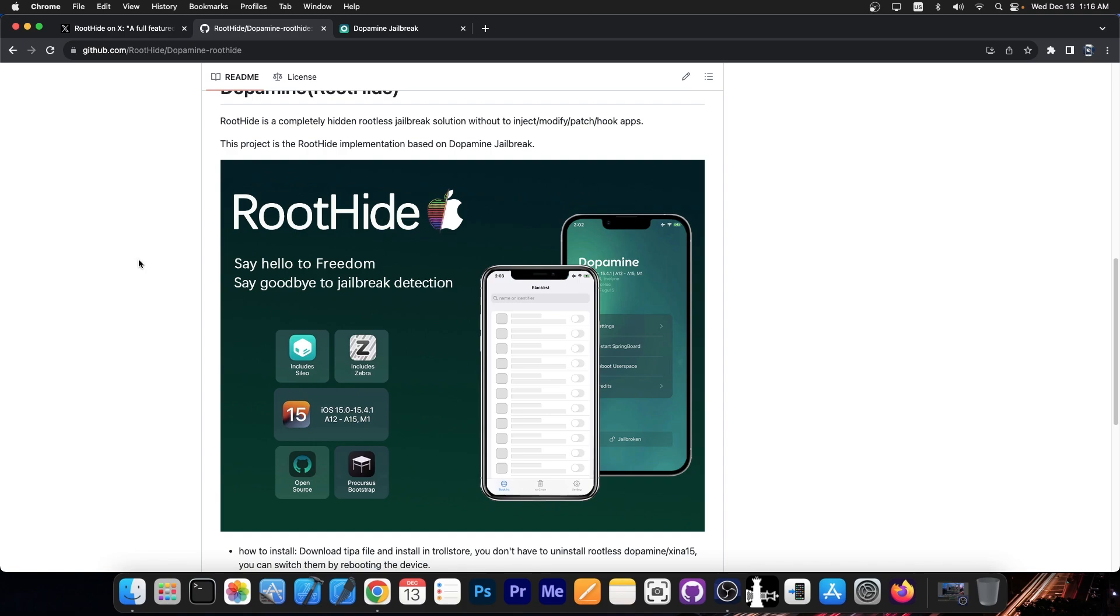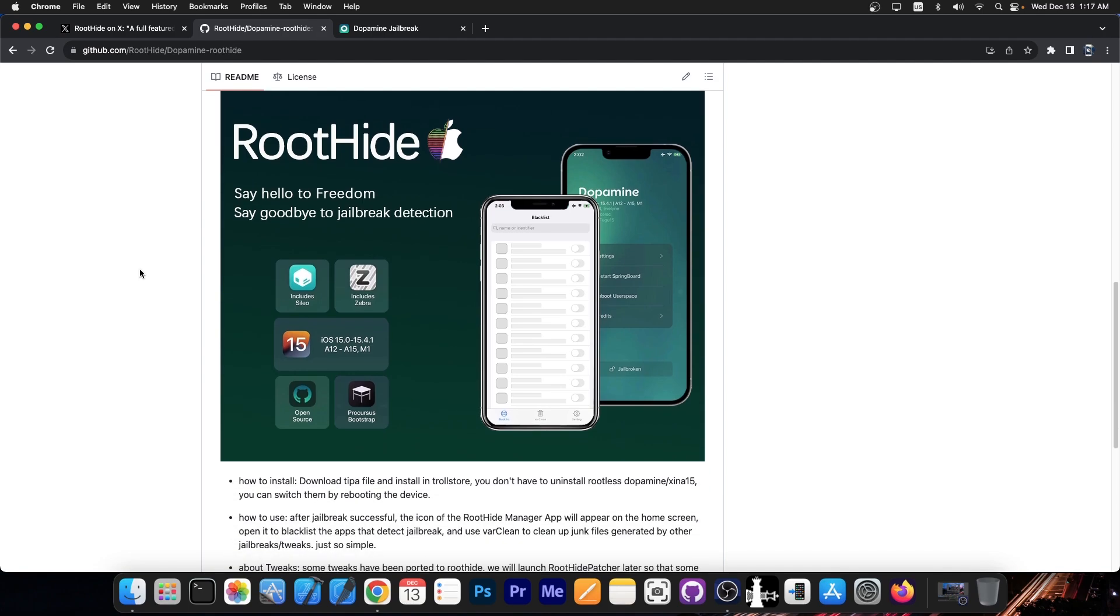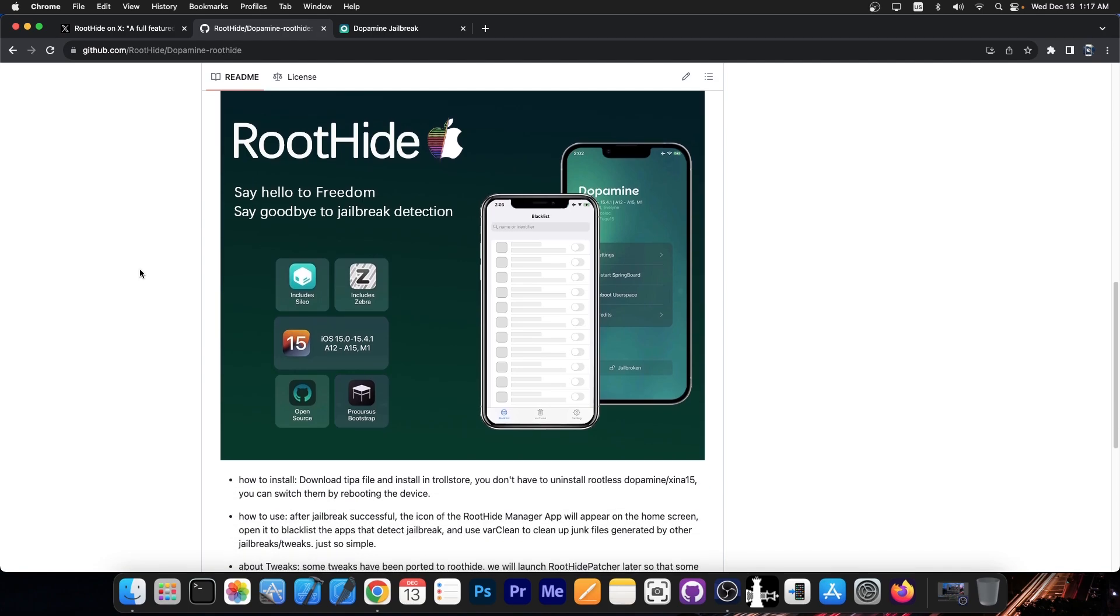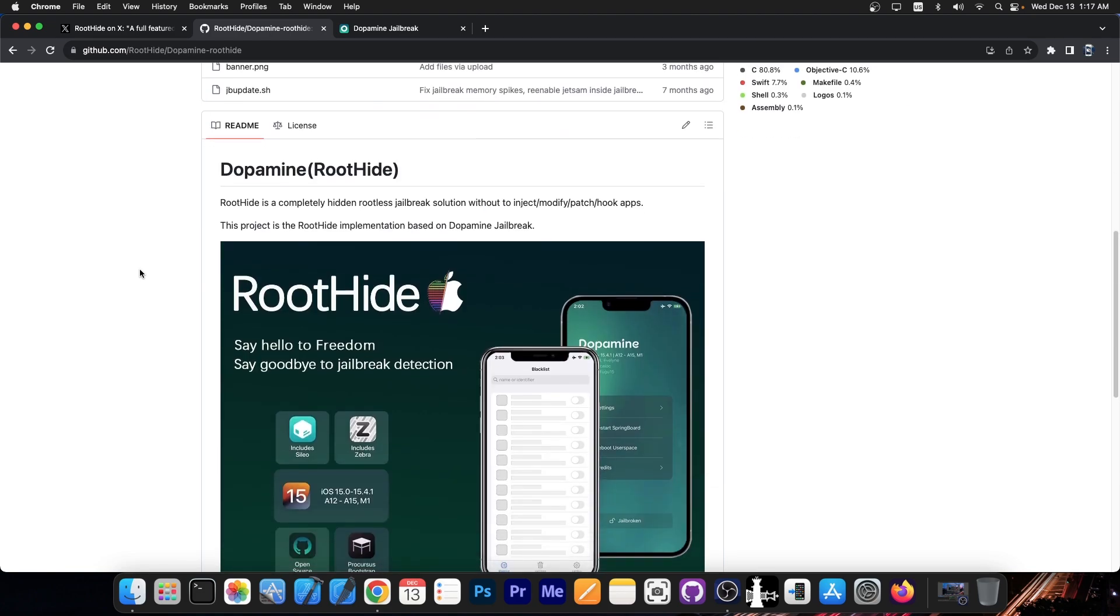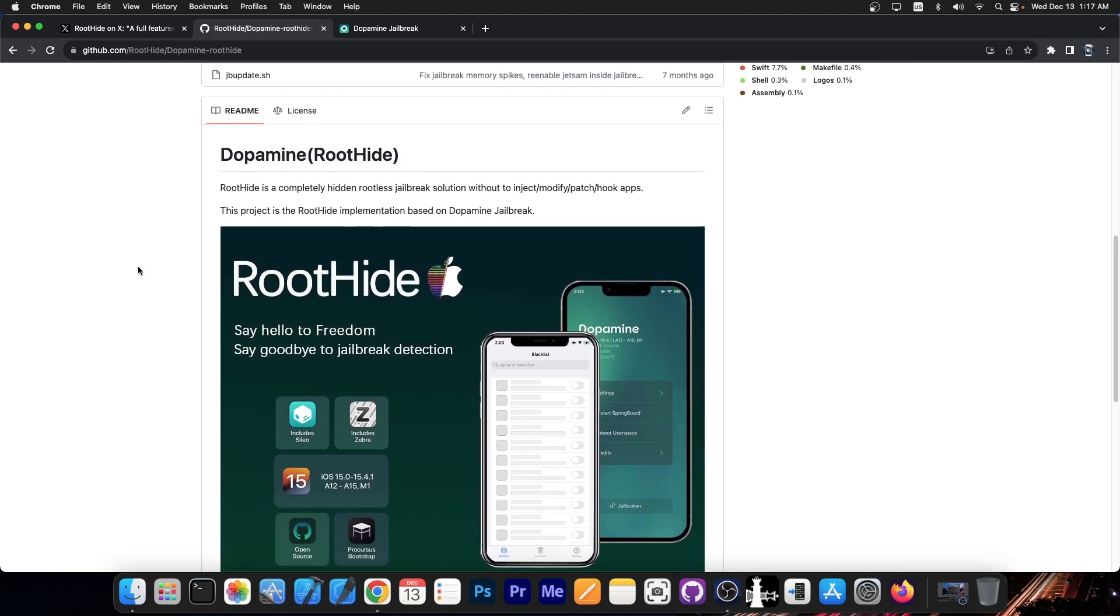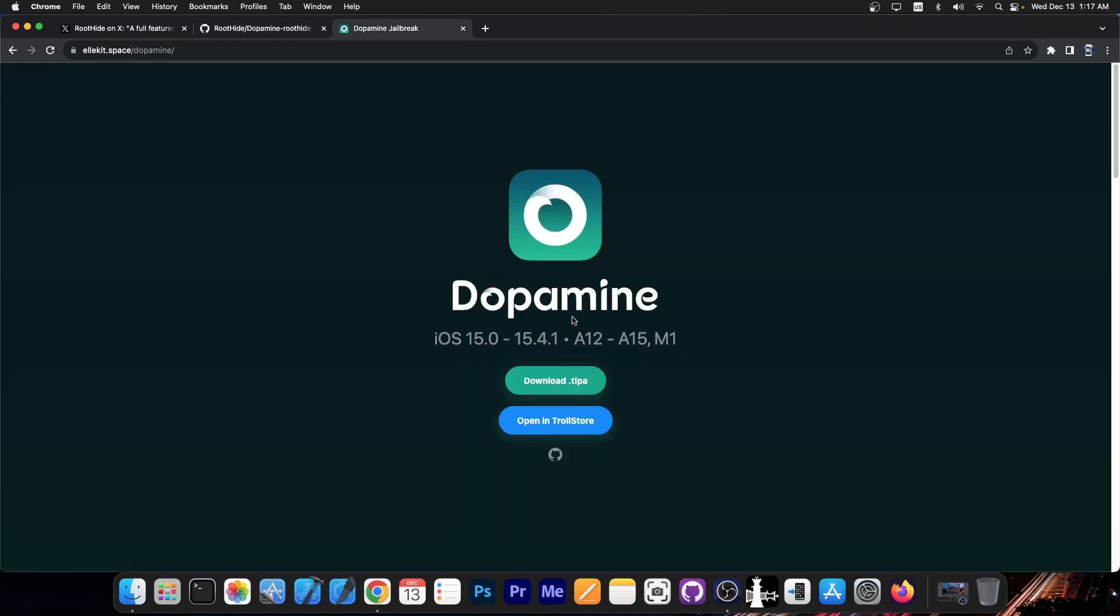Most applications and games nowadays do have jailbreak detection making the jailbreak useless and with root hide you can basically have dopamine itself with all its benefits but you can make it transparent to those applications and you can still use tweaks. You can still install Cilio, Zebra, Procursus and it's open source and it does work on the same iOS versions that the normal dopamine does which is iOS 15.0 up to 15.4.1 on A12 through A15 devices and M1 devices.